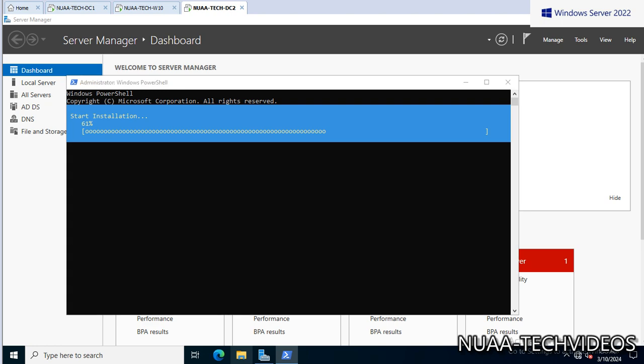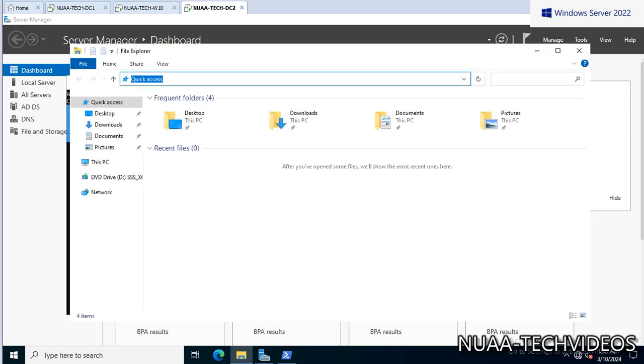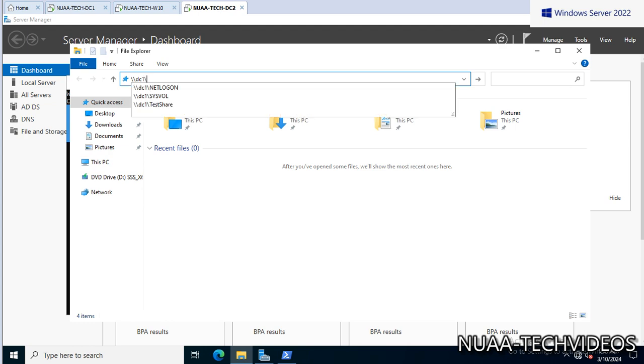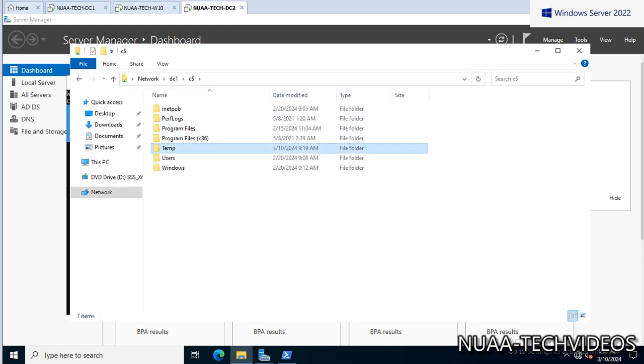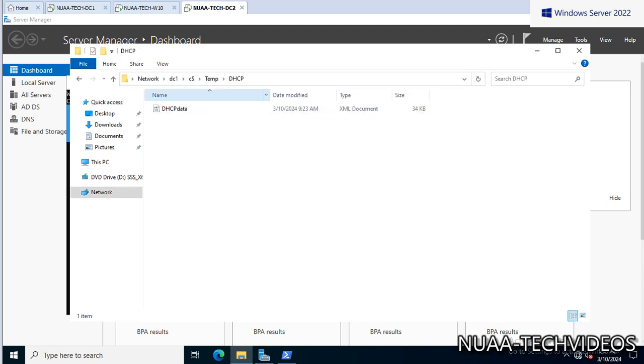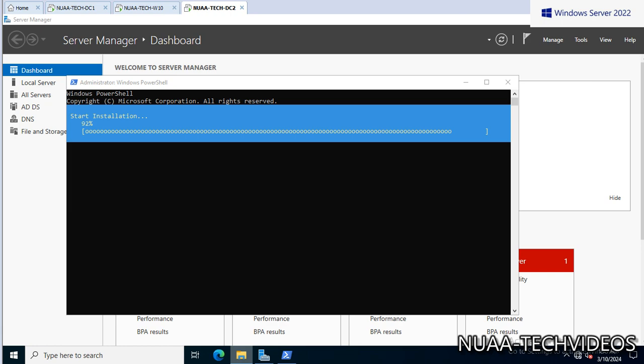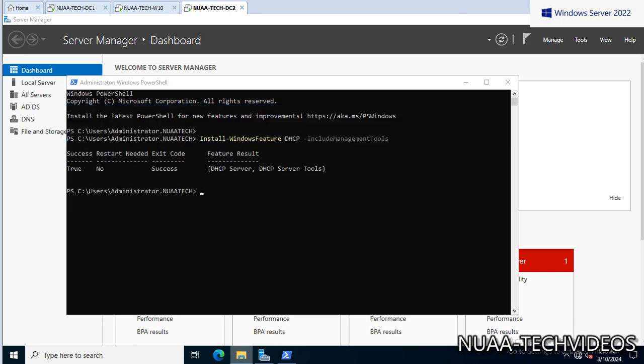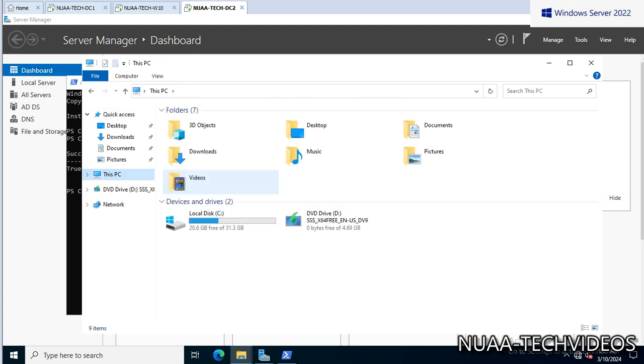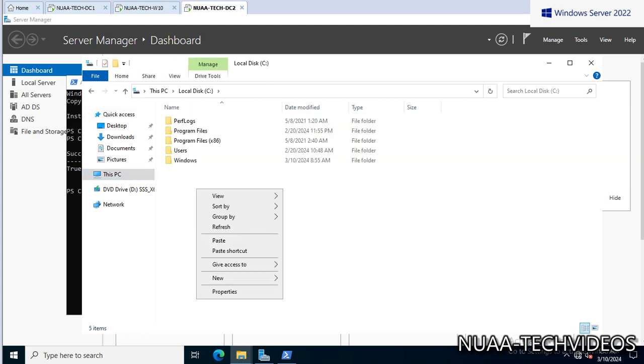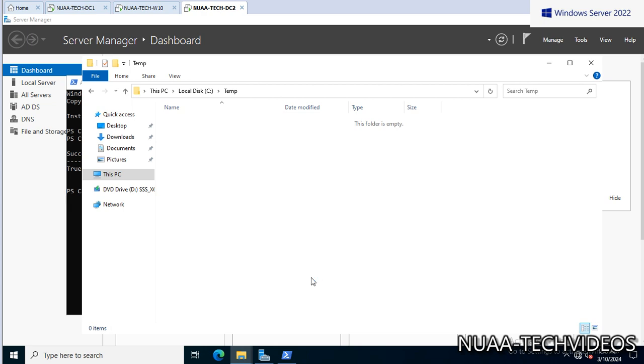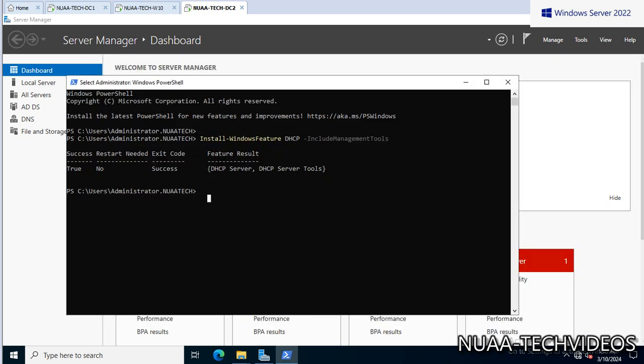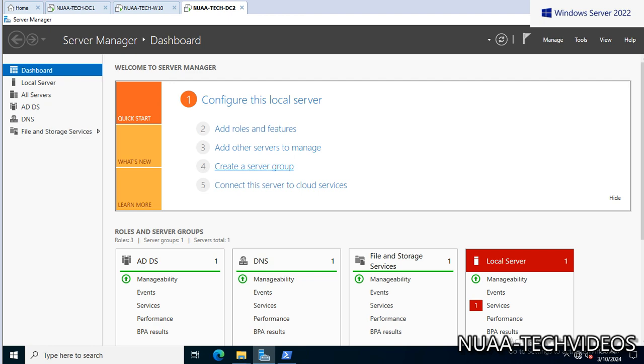Okay, so the role is getting installed. Until then, we will copy the backup file from DC1 to DC2. C drive, C$, and go to temp, and here we go - DHCP. Let's copy this entire file and we will save it. C drive, let's create the folder - temp - and we will copy the backup file here. So meanwhile the role is installed. Let's validate the role is installed or not. Yes, we can see the role is installed now.